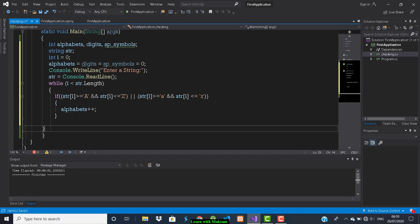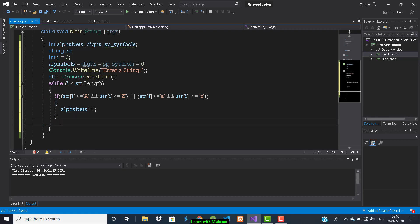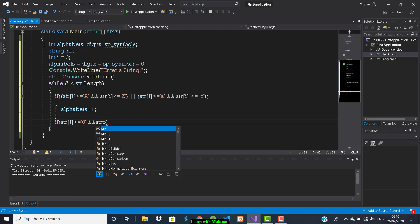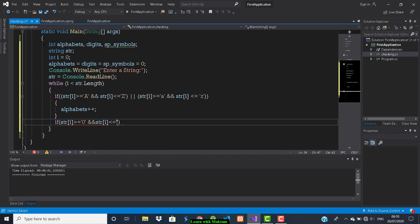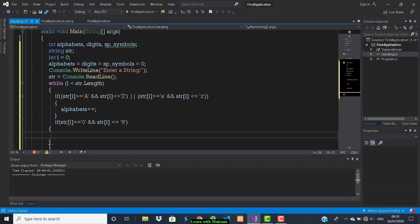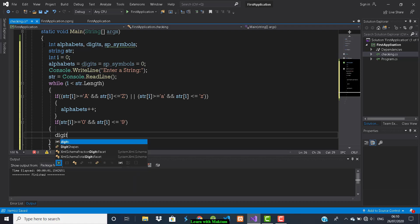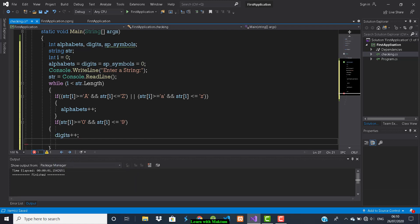Next, check for digits: if str[i] >= '0' and str[i] <= '9', then increment the digits variable.